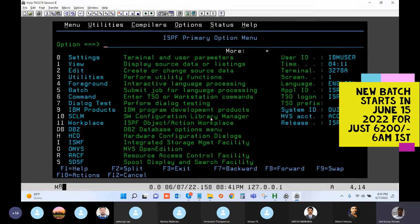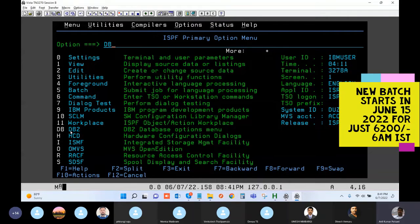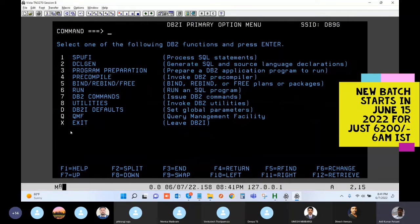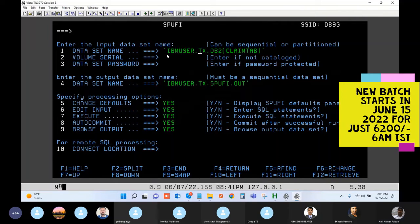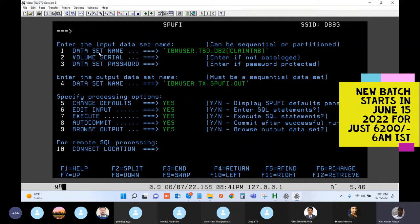From the ISPF screen, go to option DB. This is your DB2, guys, and option one. I have your library here — this is your library as T6D — and then I'm going to create a table.